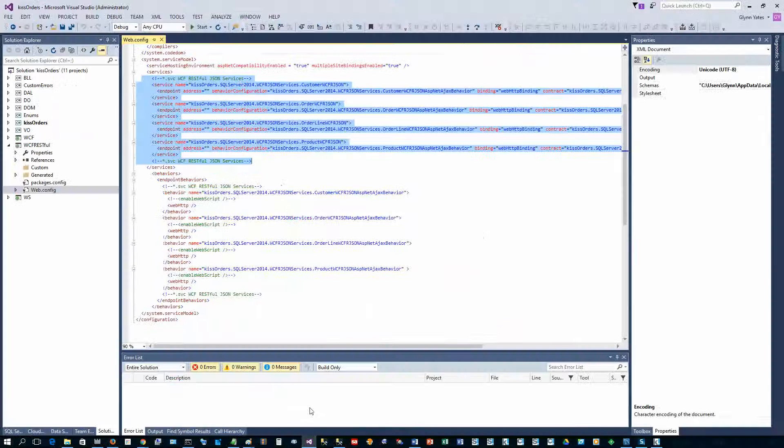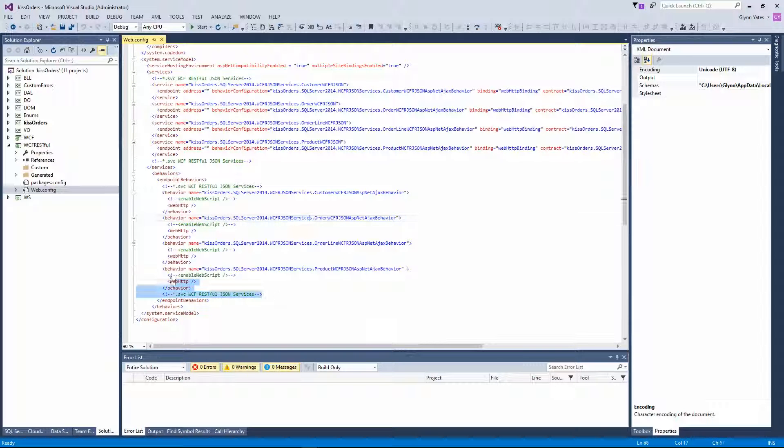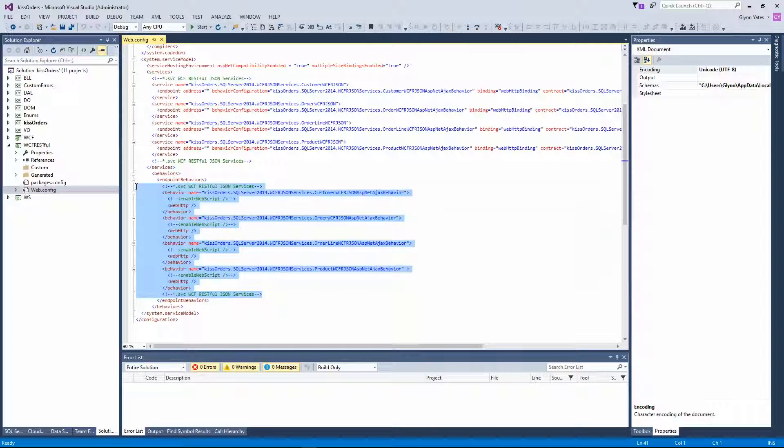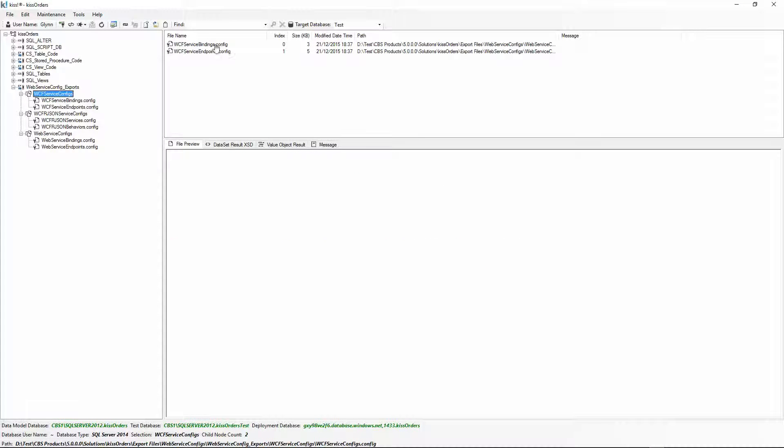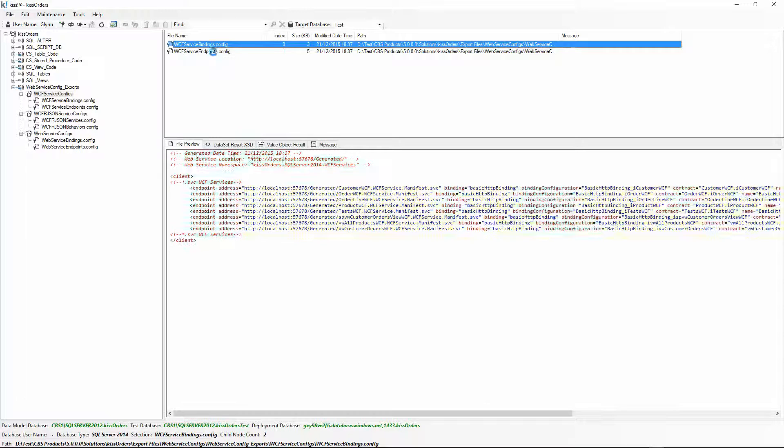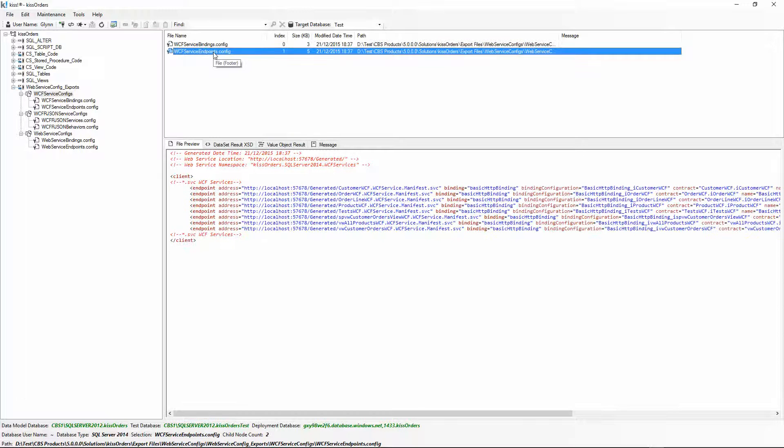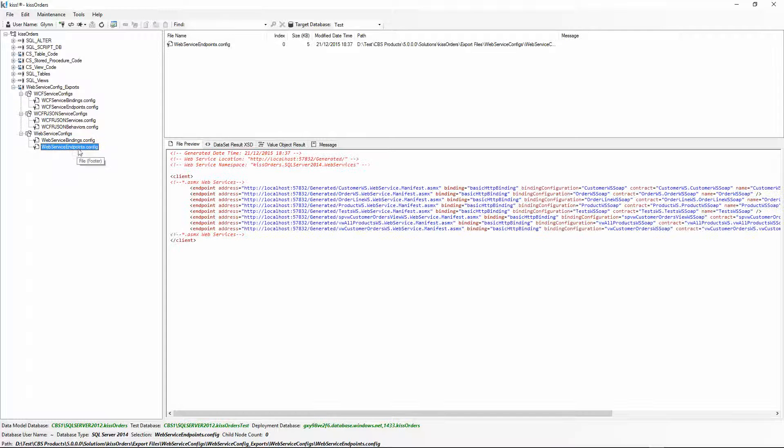That's the same for all of the web services. They've got bindings and endpoints for SVC files, bindings and endpoints for ASMX files. Okay, hope you find that useful. Thank you for watching.